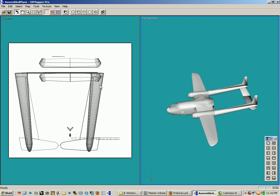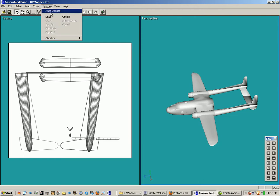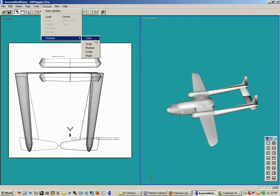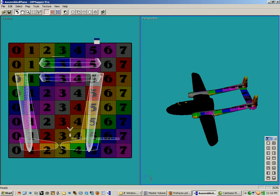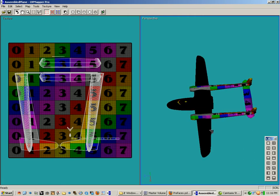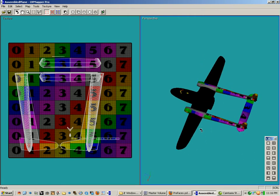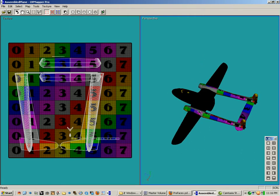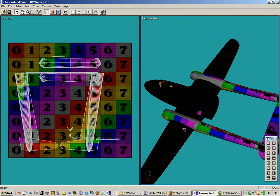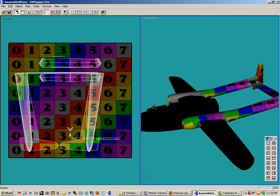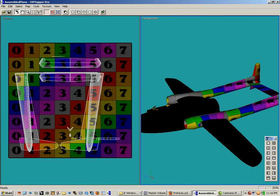The first thing I'm going to do is go up here and turn on the color texture checker. And we can see that yeah, there is a problem here on the engine mapping.